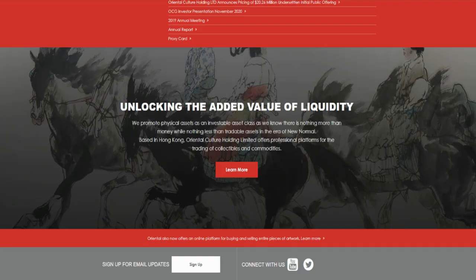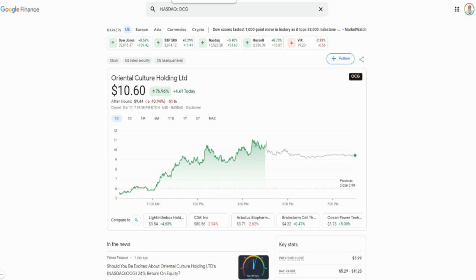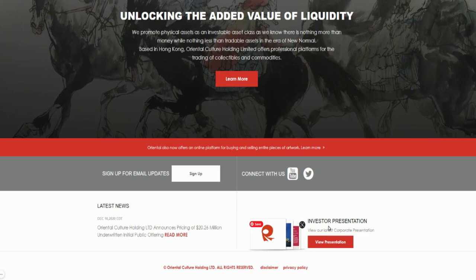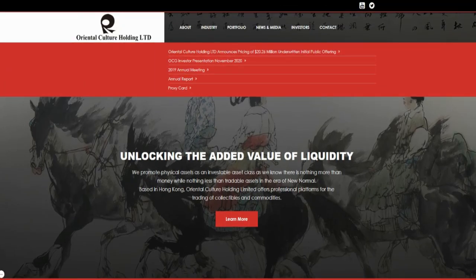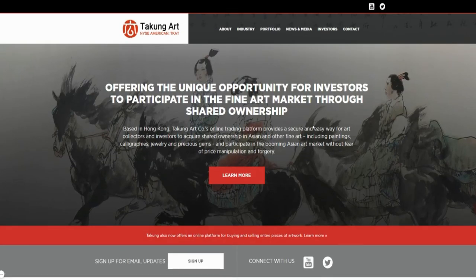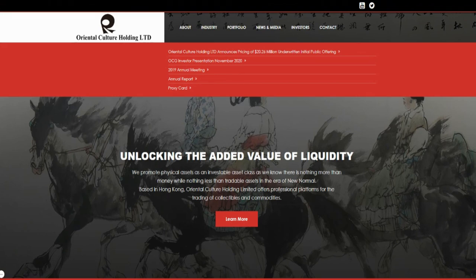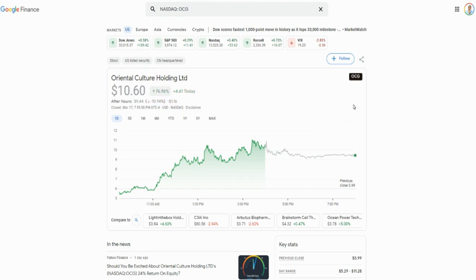The third company is Oriental Culture Holding — ticker symbol OCG. I want to point something out: when I look at the OCG website and then switch over to the Take On Art website, they look essentially the same — same background image, looks like copy and paste. It appears to be the same company running both. These are Chinese-based companies, and we've known some Chinese companies to act a little flimsy, so be careful. Take advantage and make some money, but always have a stop loss in place to protect yourself.